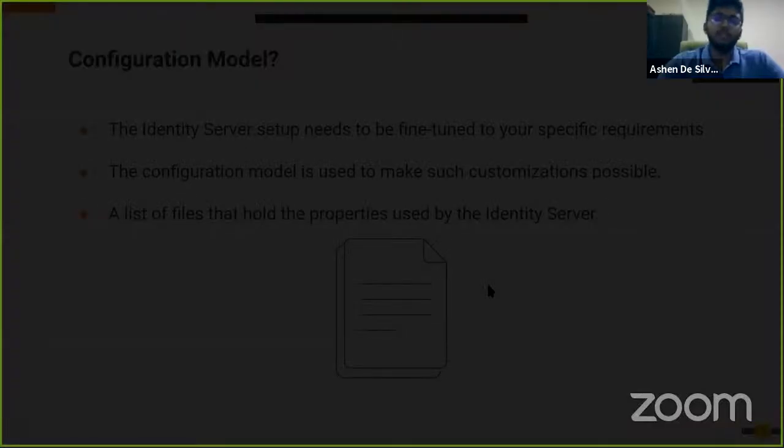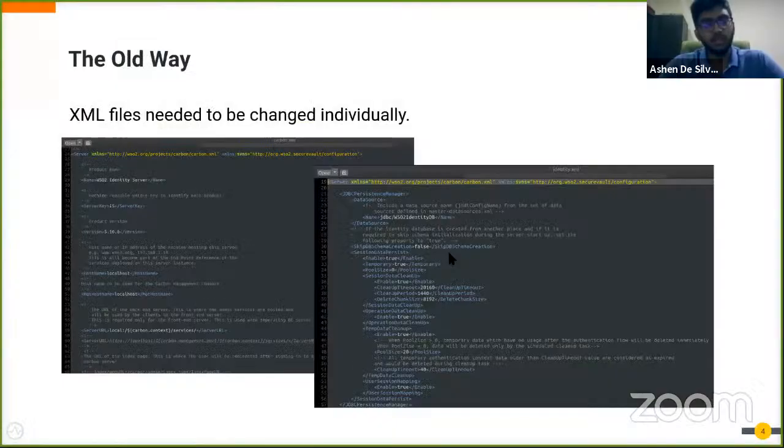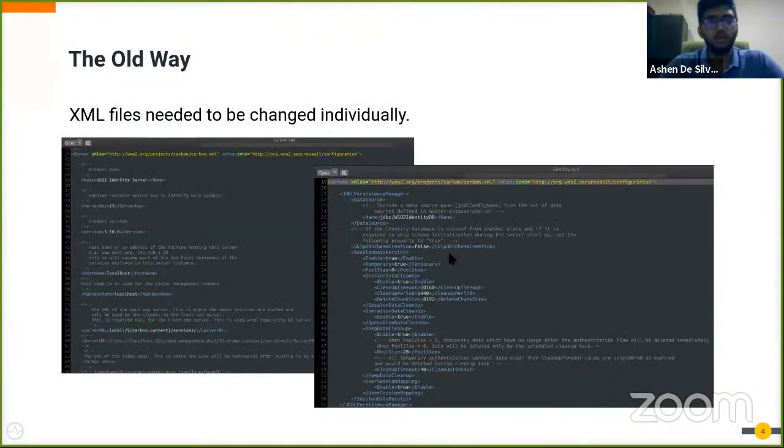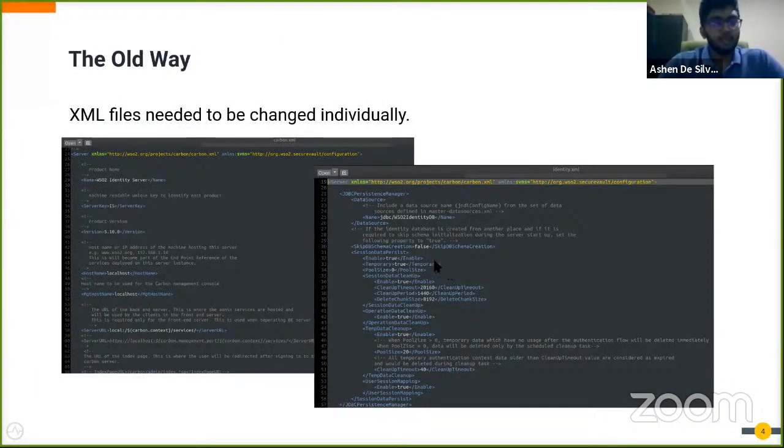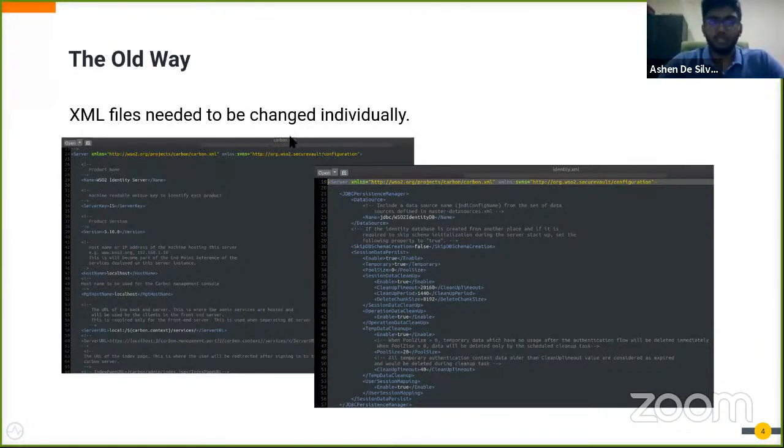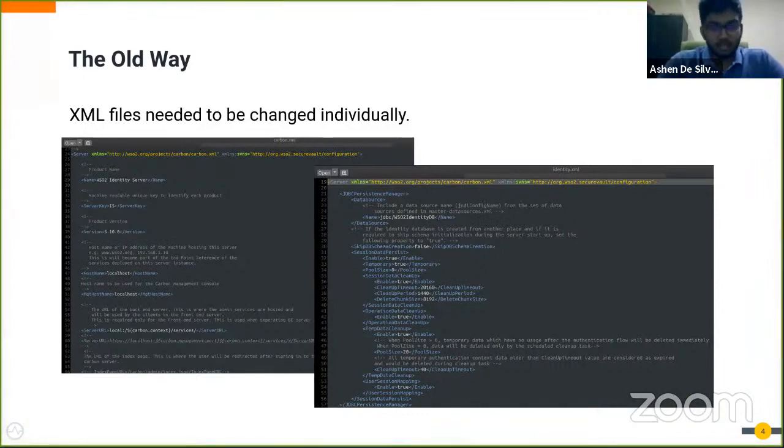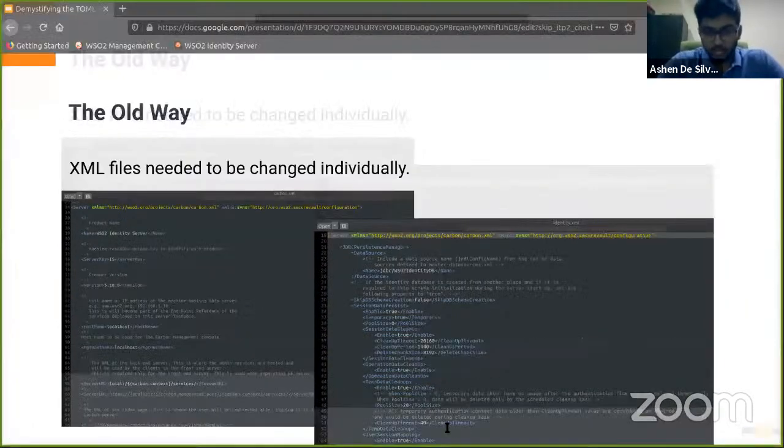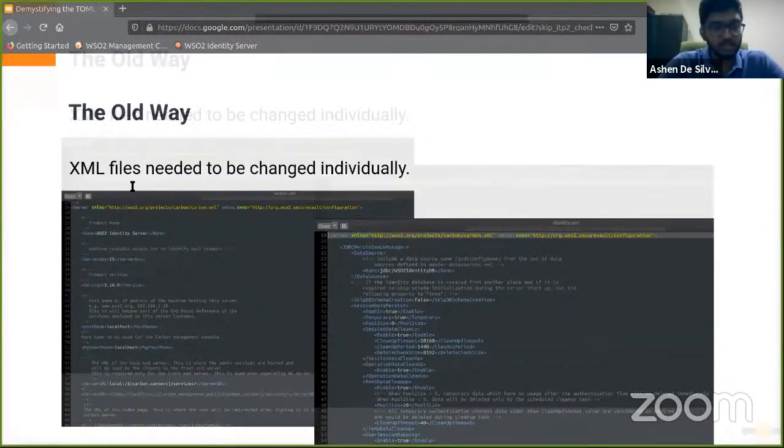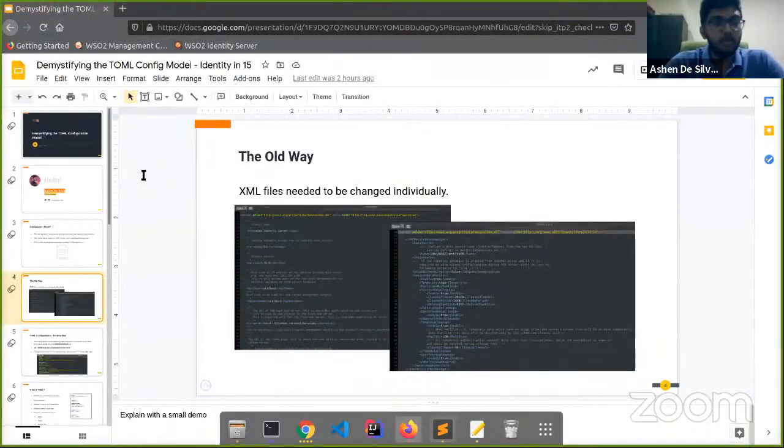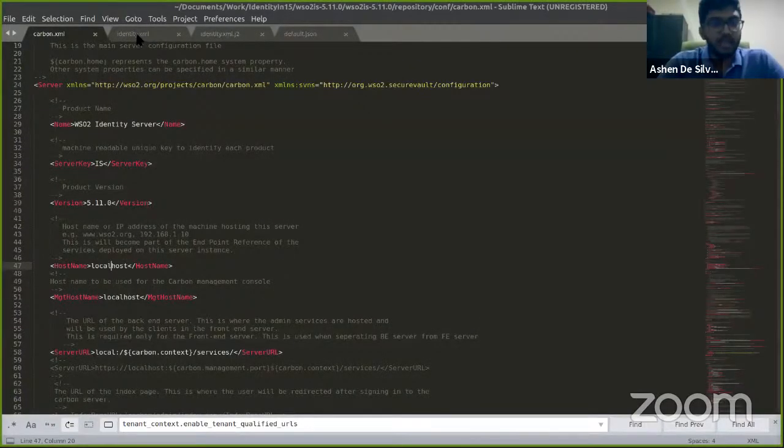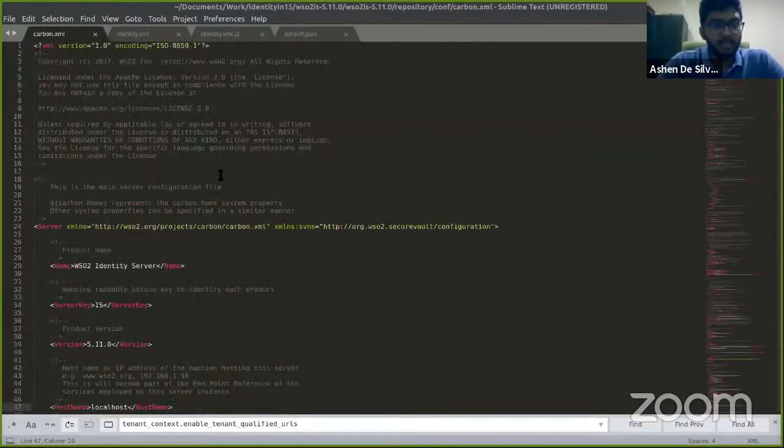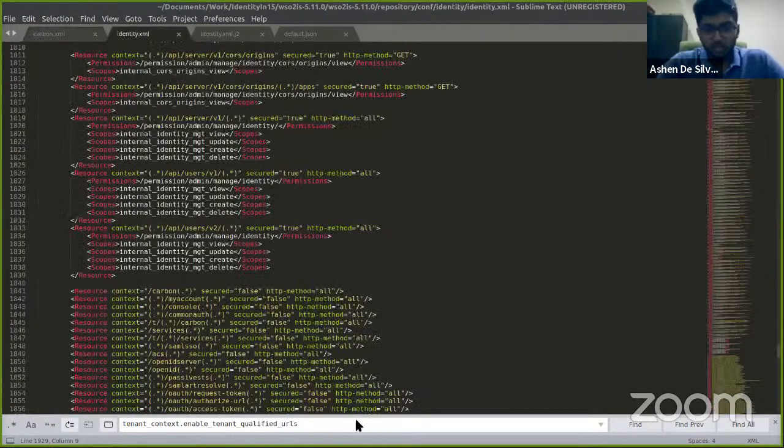Before we dive into the TOML configurations, let's have a look at the old way, how things used to be done. As some of you already may know, each component of the Identity Server has its own XML configuration file. You can see here the carbon.xml configuration file which holds all the server instance related configs, and then there's the identity.xml file which holds the IAM business logic related configs, and so on.